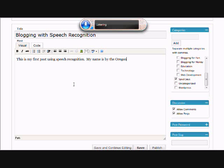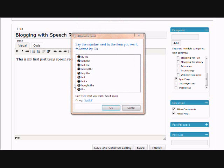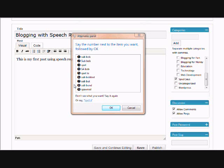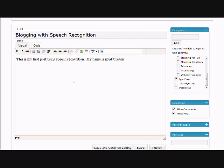Select by the. Spud. Correct by the — Spud. Spud. Capitalize that. End. Period. New paragraph.